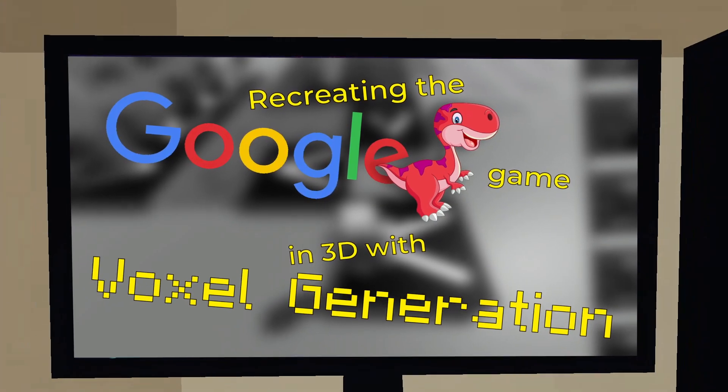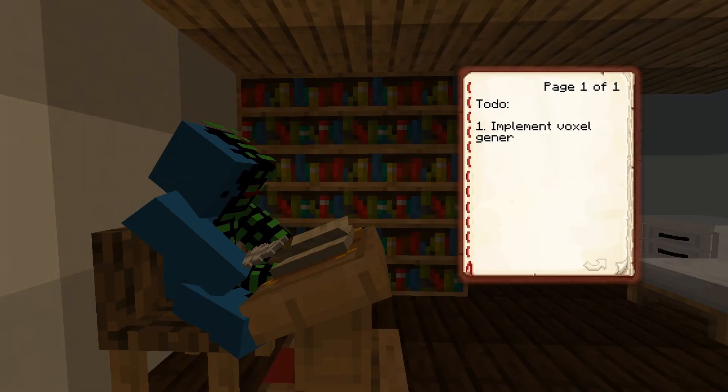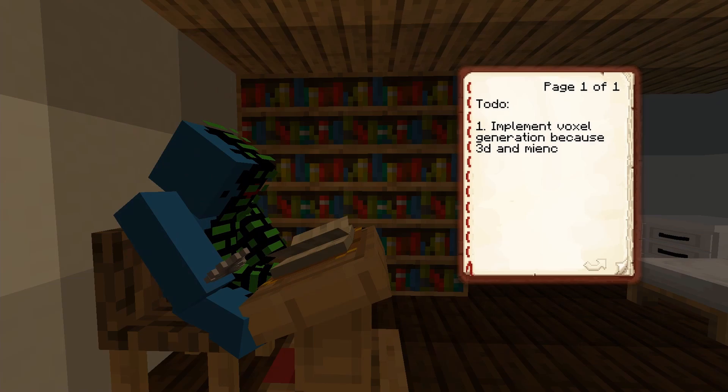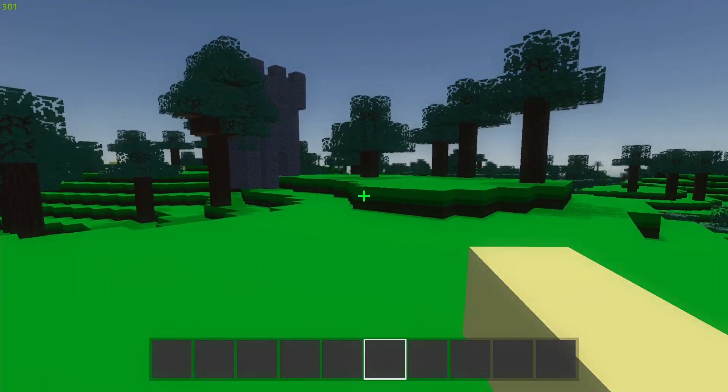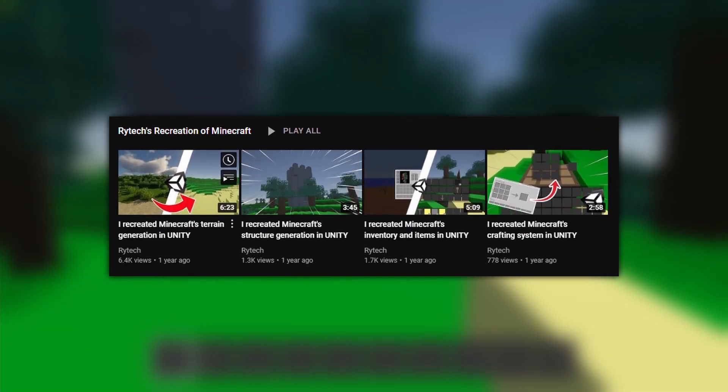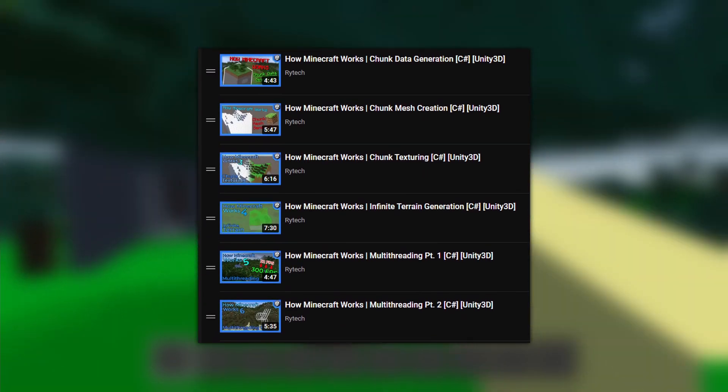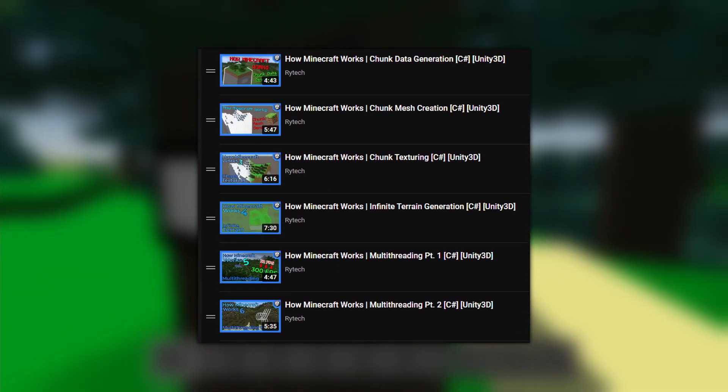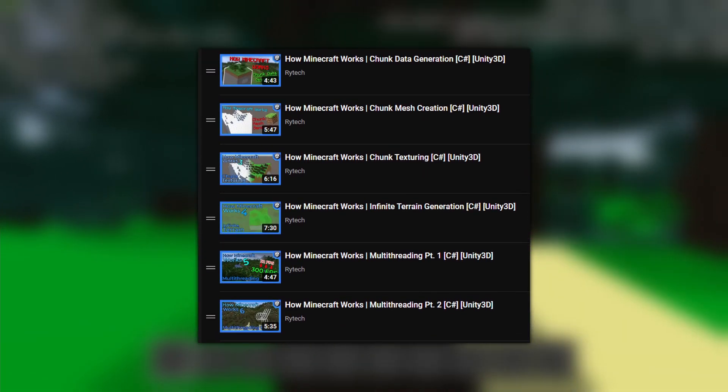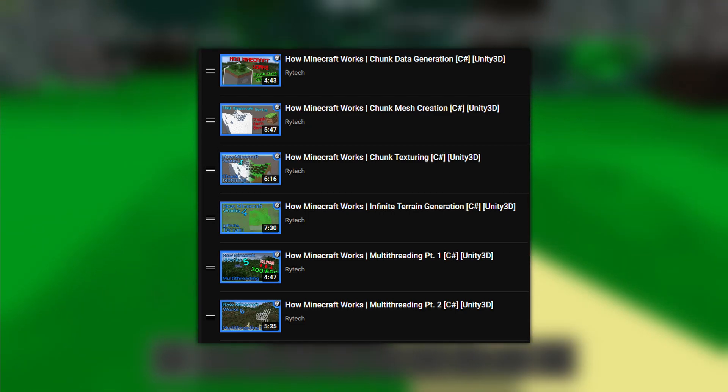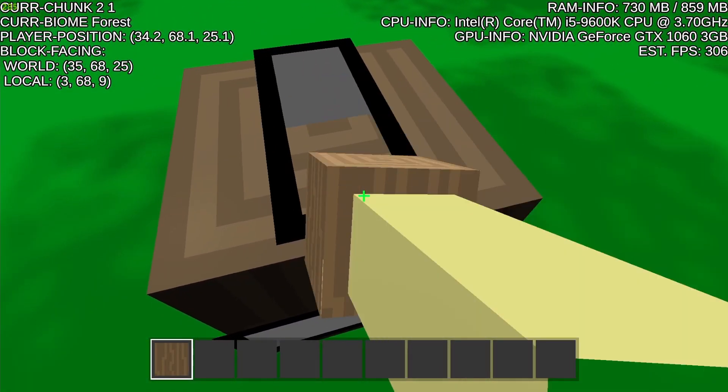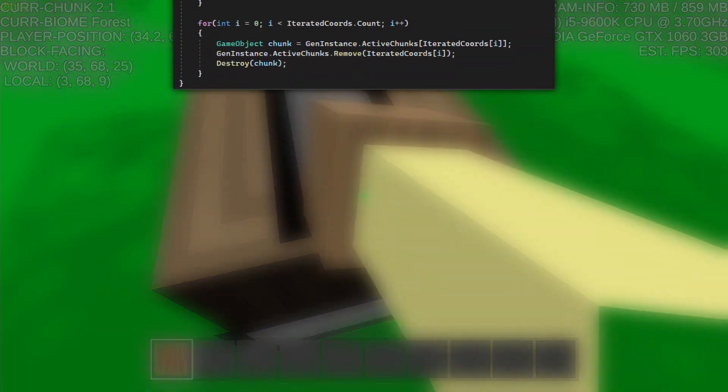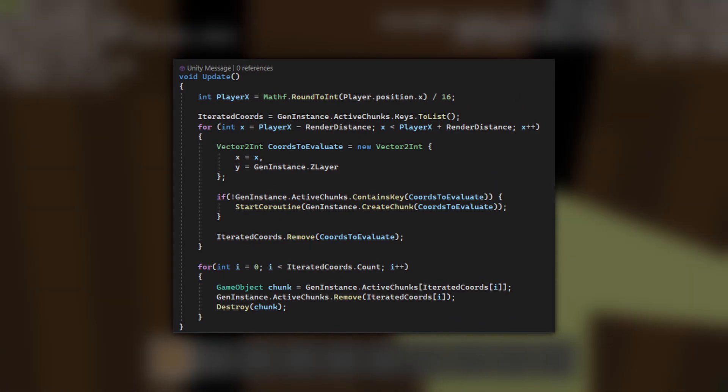So first, I need to implement the voxel mesh creation, which is pretty simple since I have already done this a whole year ago when I recreated practically a third of Minecraft, and again recently for tutorial series on the primitive recreation of core Minecraft systems in Unity. The only big change is tweaking the infinite terrain generator to be configured for side-scrolling.